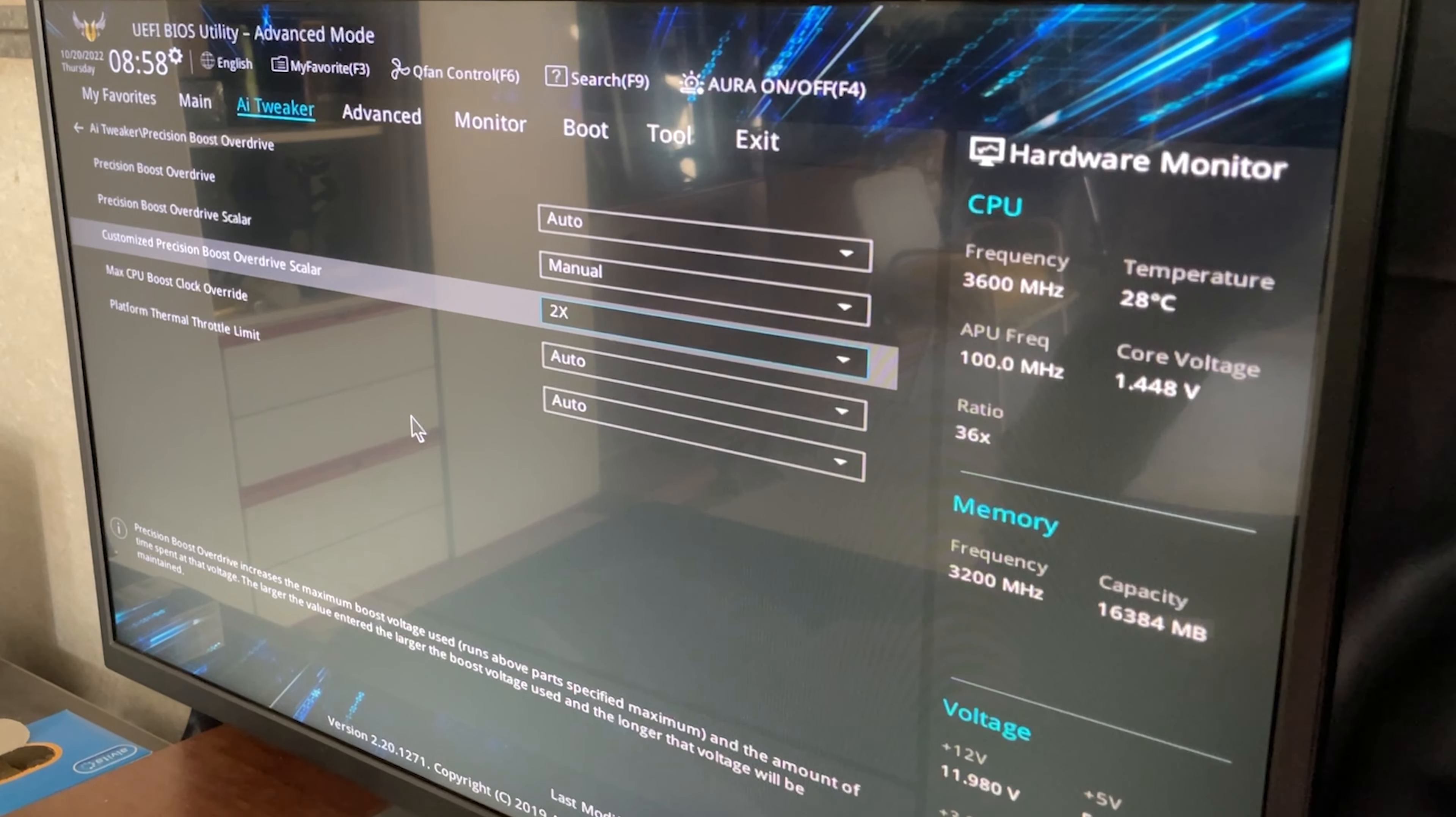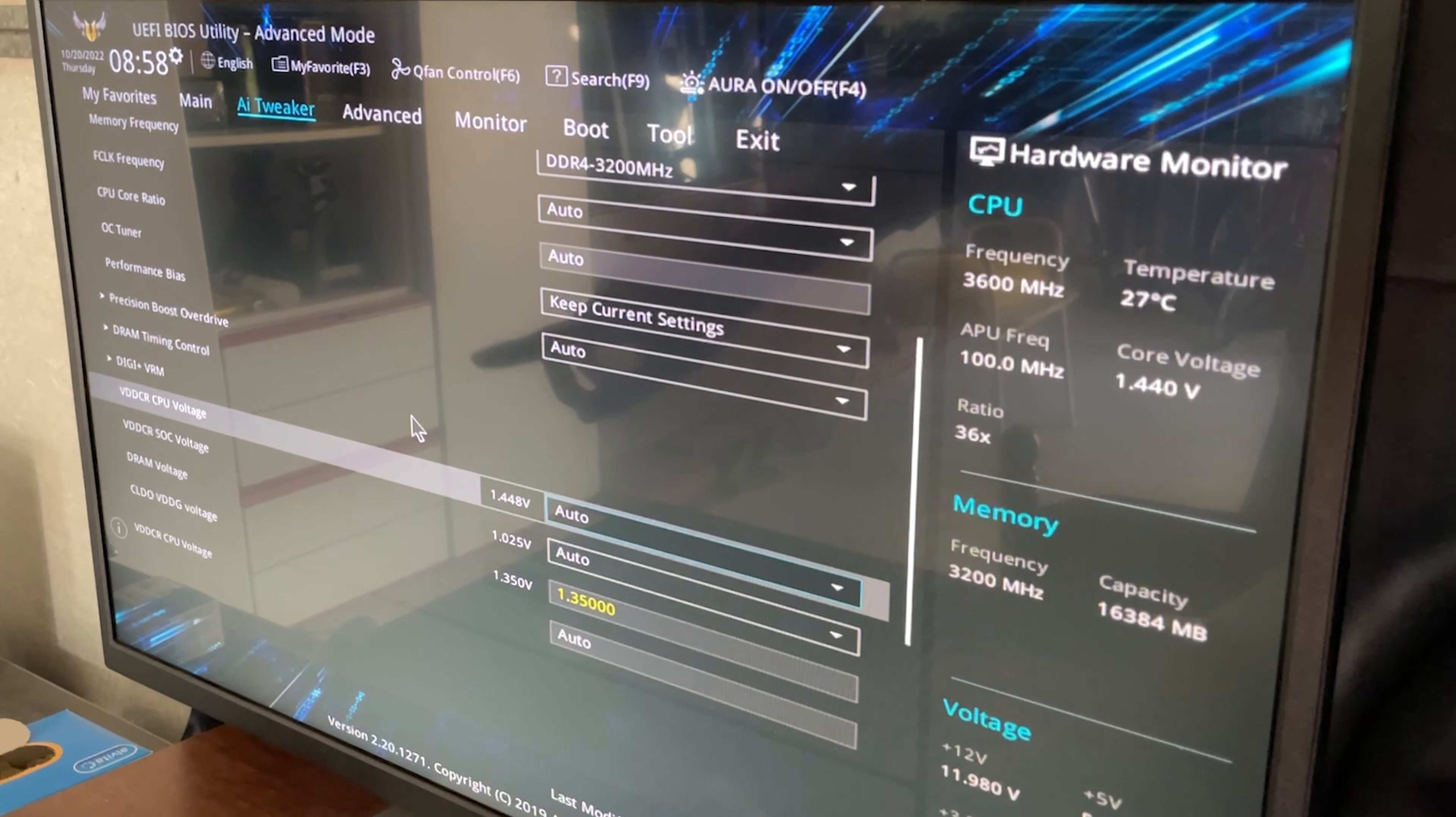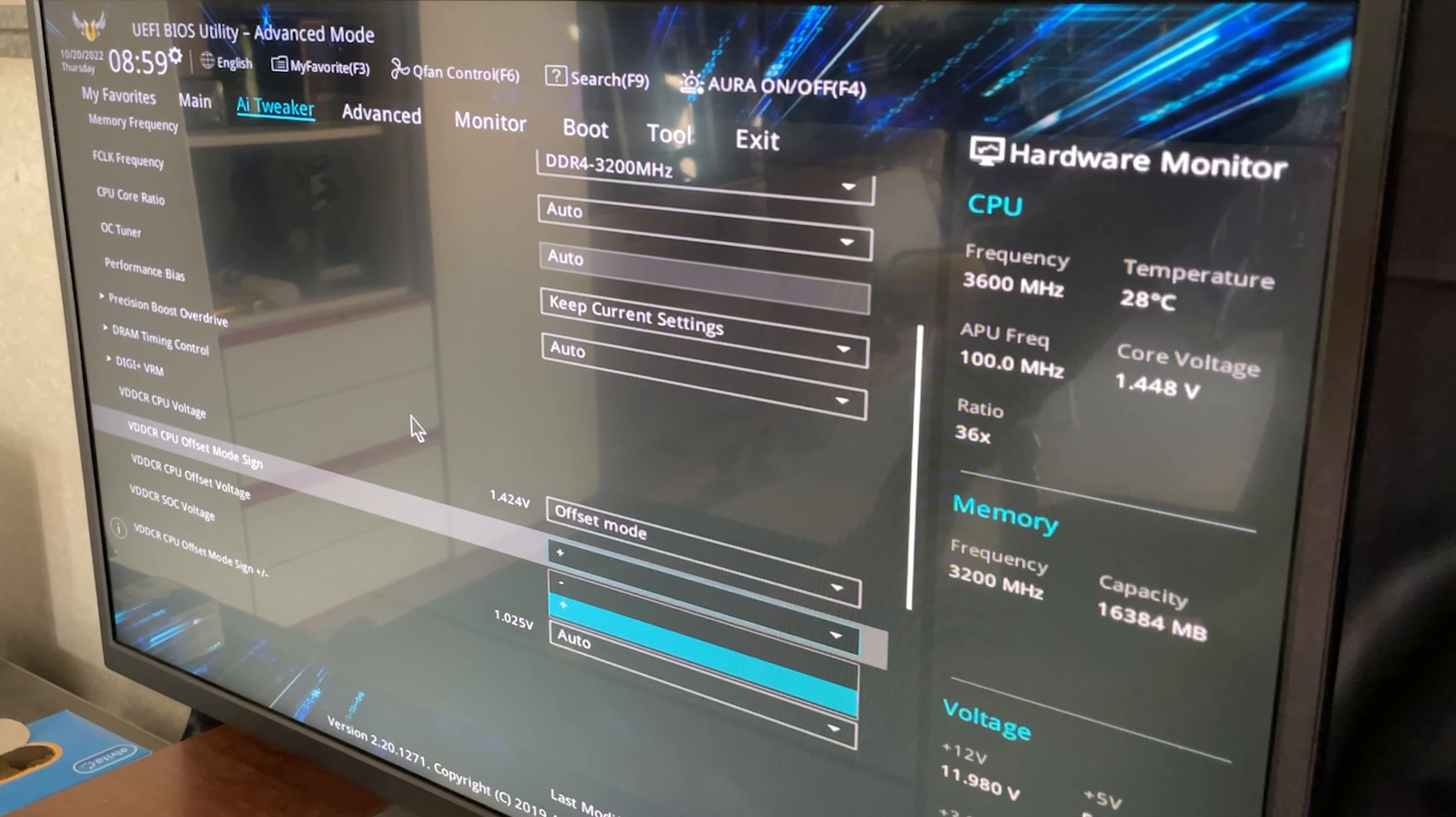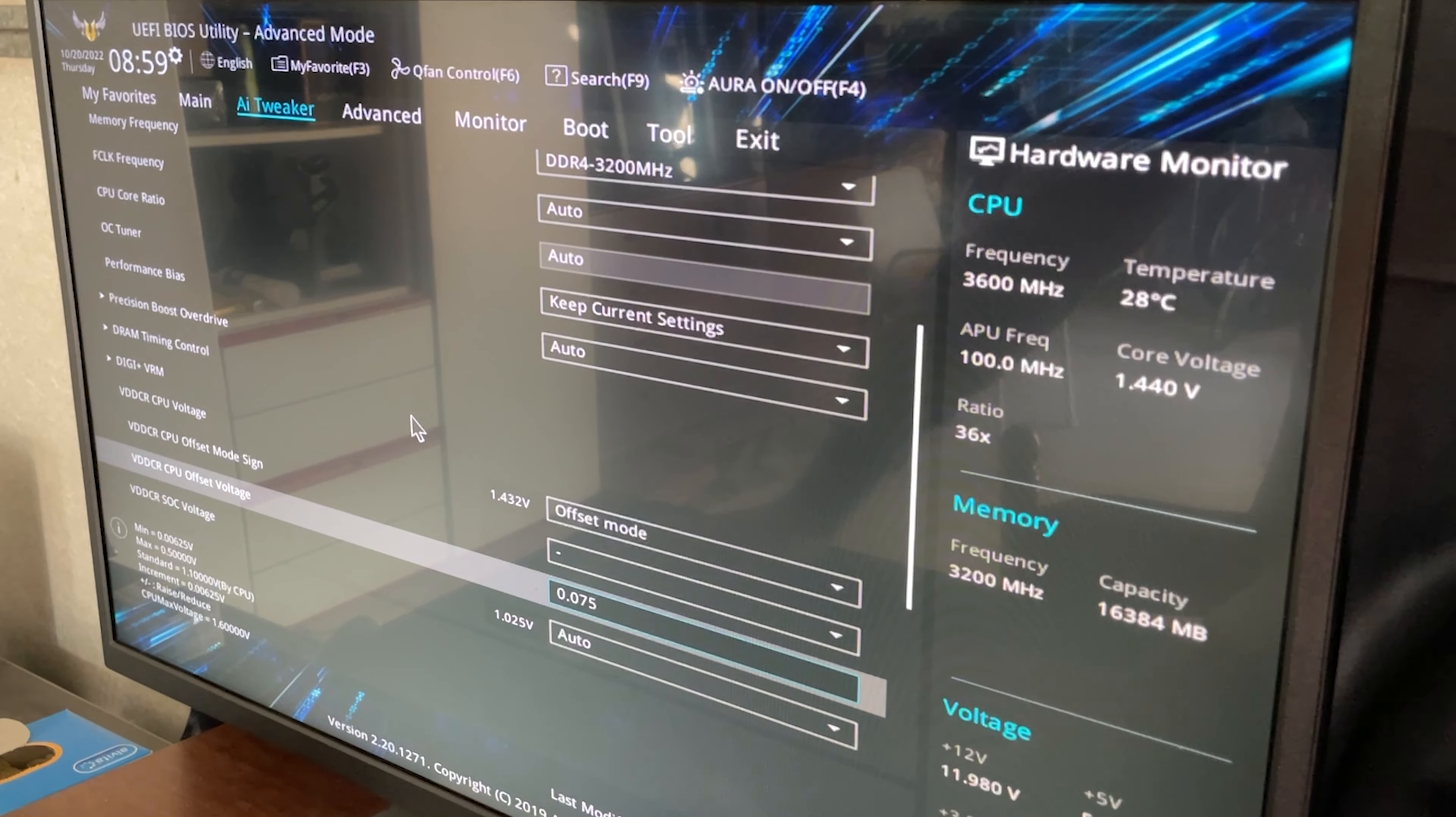Okay, now you want to go back and now you want to go down here until you find something that's called CPU voltage or V-core or something like that. Now you hit enter and you select offset mode. Now here you can input the plus or minus on some motherboards you will have to hit it on your keyboard and so you basically want to set minus 0.075.